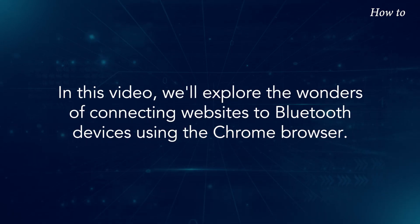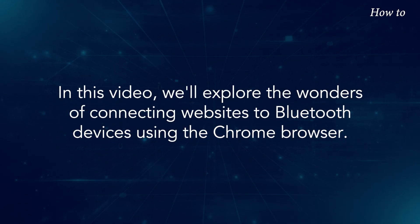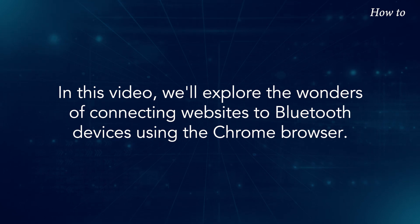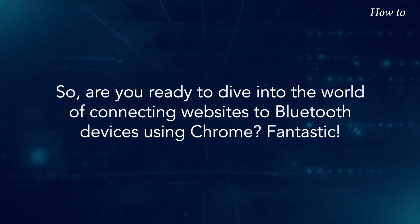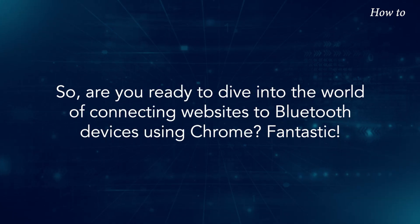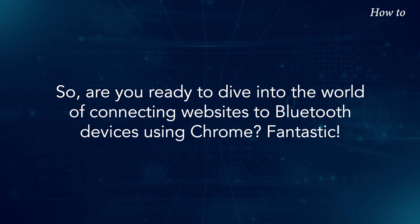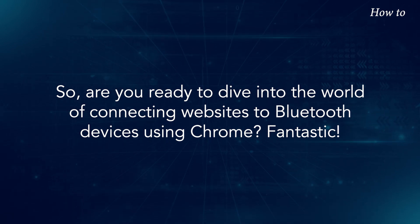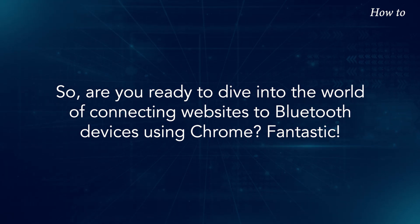In this video, we'll explore the wonders of connecting websites to Bluetooth devices using the Chrome browser. So, are you ready to dive into the world of connecting websites to Bluetooth devices using Chrome?